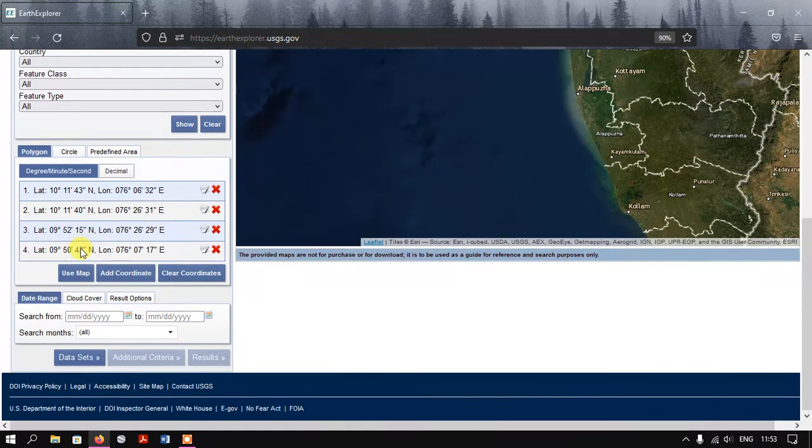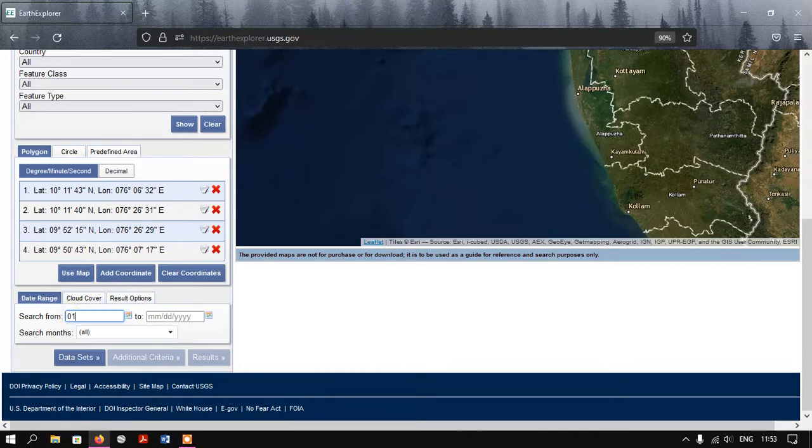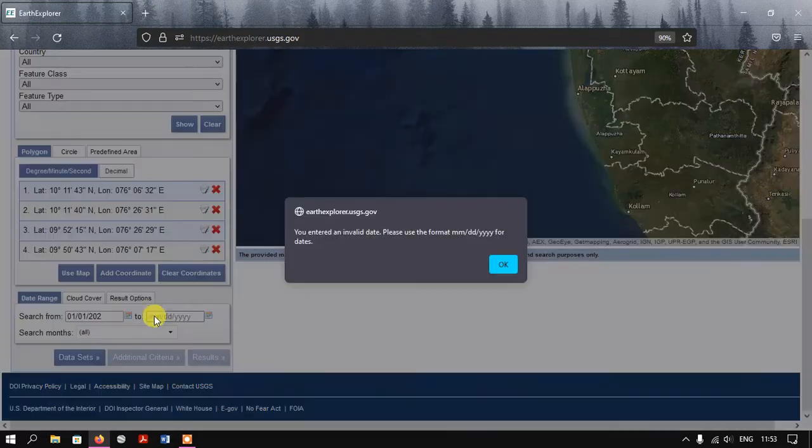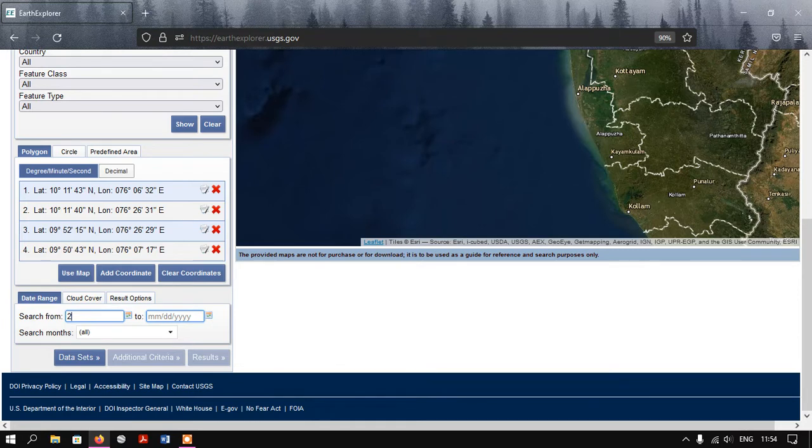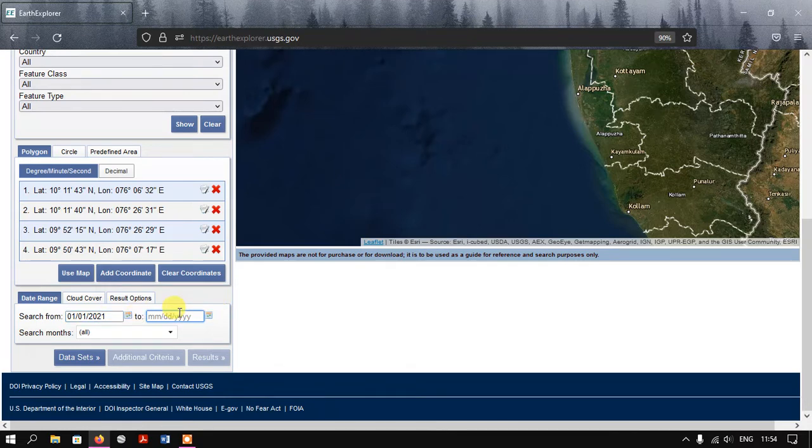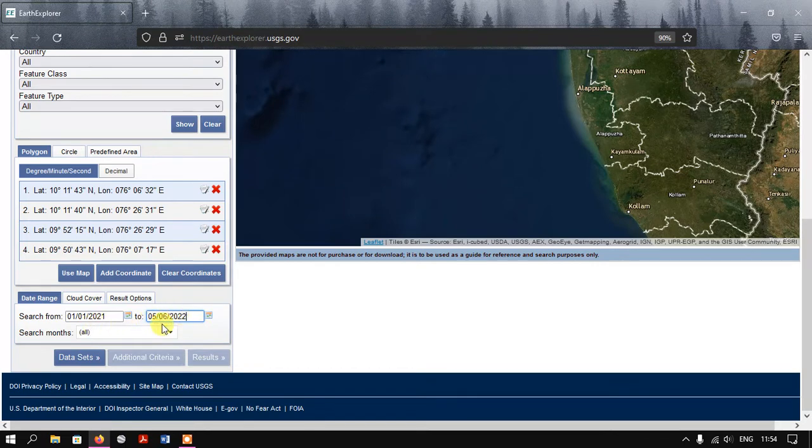Now come down. You can find the option Search From - this is the date from where we have to search. For example, I need the images from 2021, so I'll be just putting the date from 2021 and I'll be searching it till this month. Now you can see here I have put the year from which year to which year.